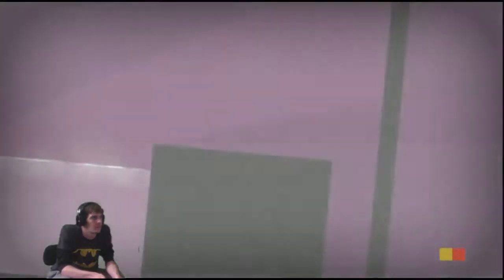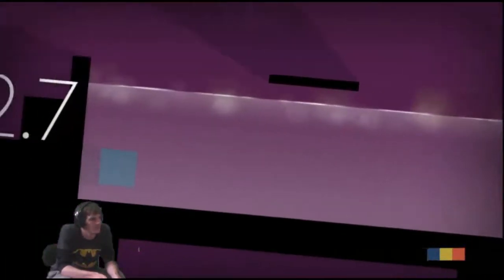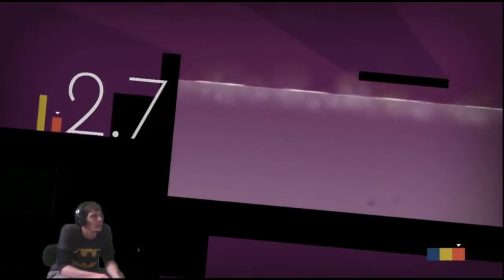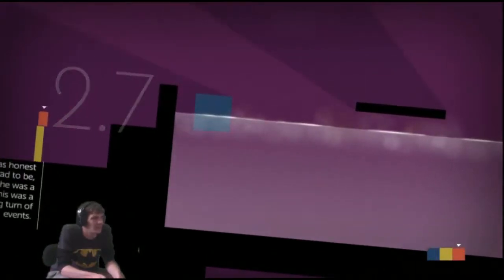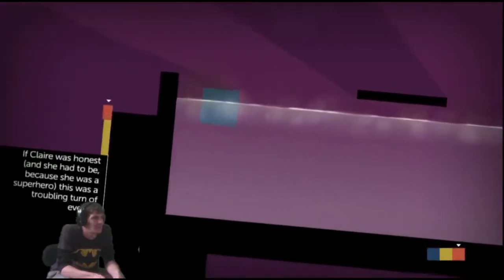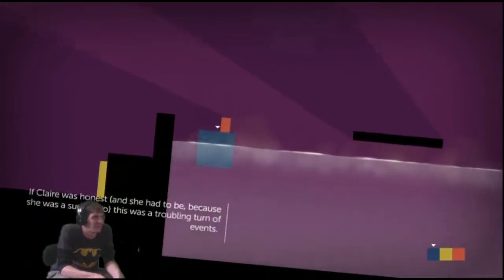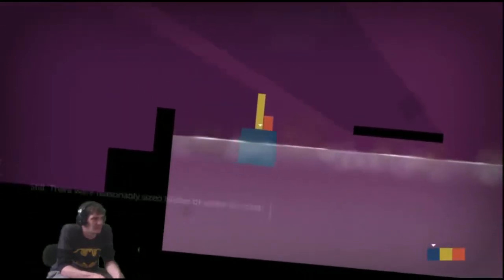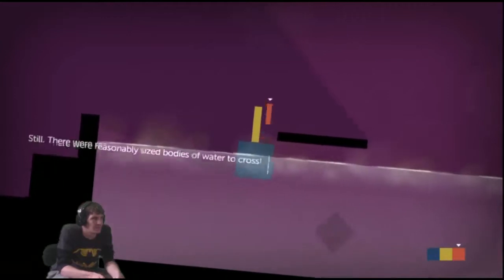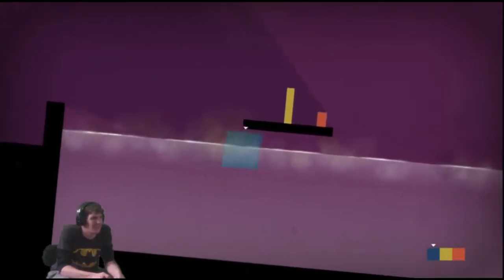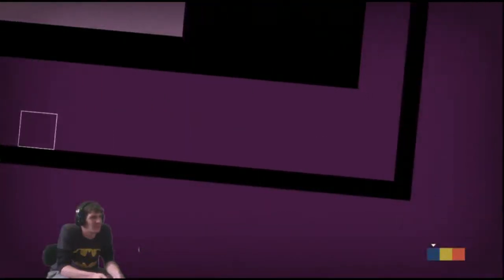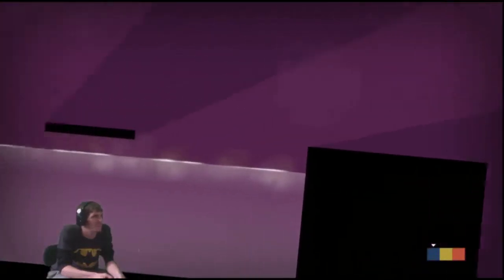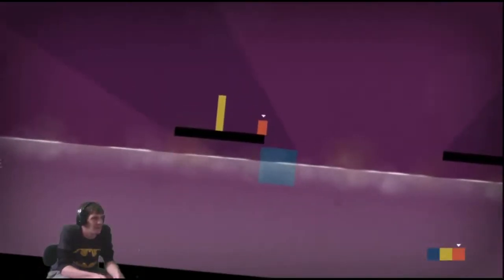Hey. Where's Chris gone? Was he off somewhere? Oh. They're just skyrocketing. She had to be because she was a superhero. This was a troubling turn of events. Still, there were reasonably sized bodies of water to cross. They're in black spurs. Not seeing anything. So we're in the clear of this level.